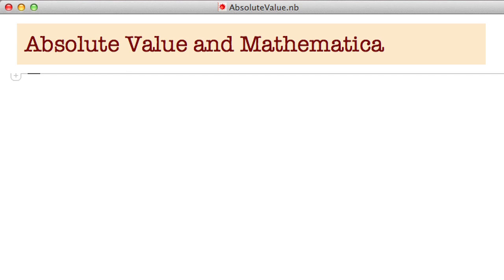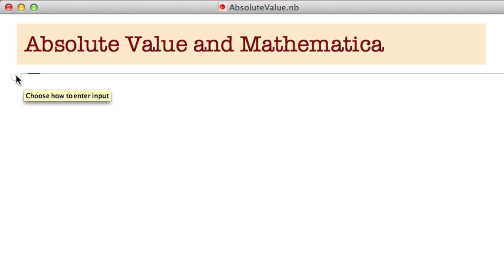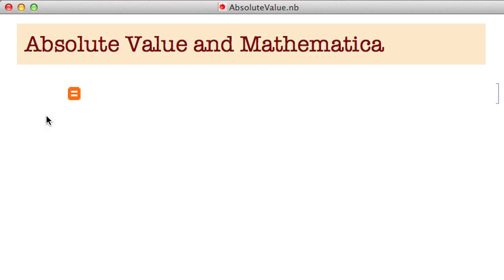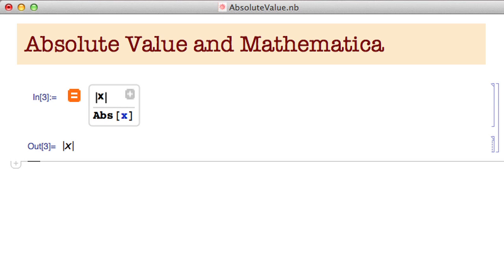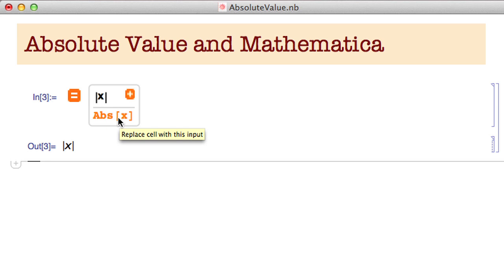I'm going to show you how to work with absolute value in Mathematica — specifically the absolute value function. If you forget something in Mathematica, you can always try the freeform input. I'll click on that little tab for freeform input, type the vertical bar X vertical bar, hit return, and — you need to be connected to the internet for this — it tells you that absolute value of X is called Abs[X]. That's the technical name of the function in Mathematica.